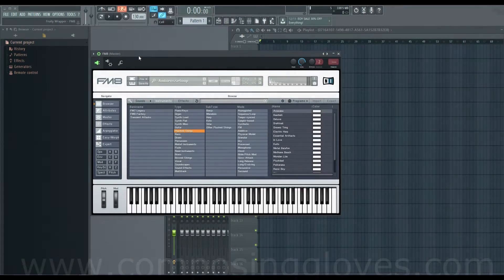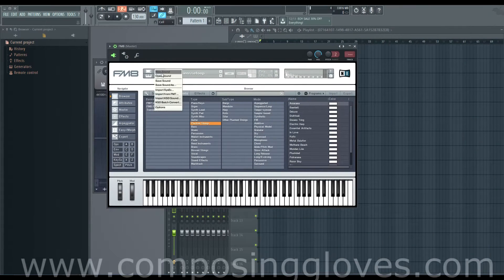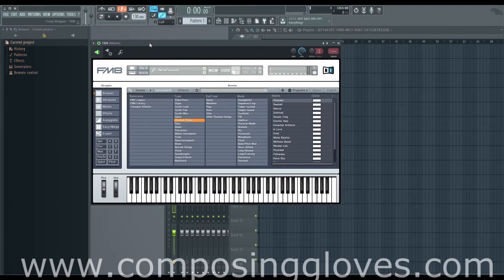Hey, KaposiGloves here. This is the second video in the FM8 from the Ground Up tutorial series, and today we are going to cover the attributes.